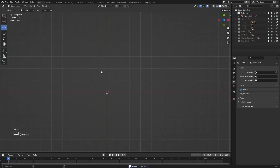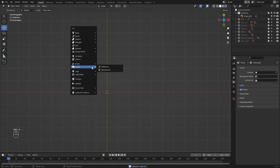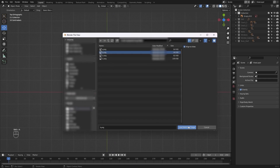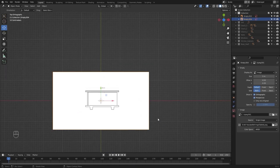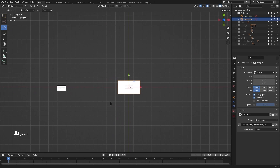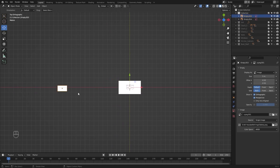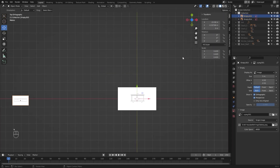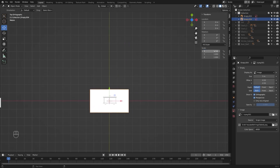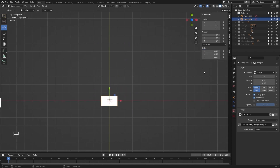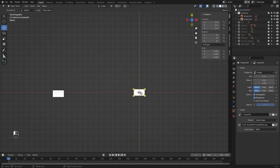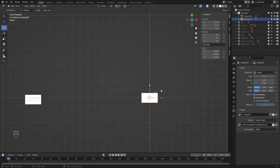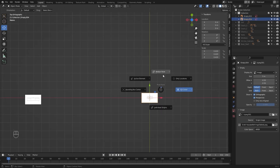Let's bring in another reference image. This one is the side view and I'll copy the scale value from this reference image and paste it on this one. Let's change the transform point back to median point.